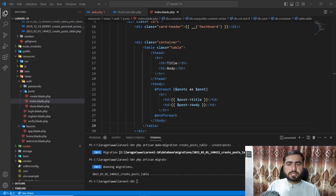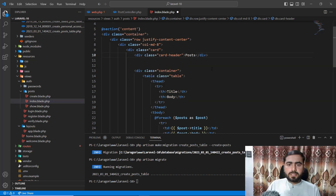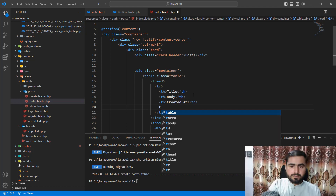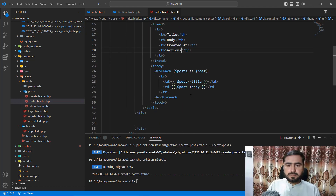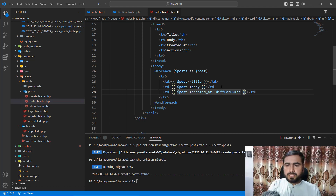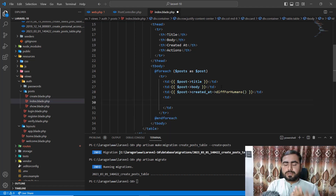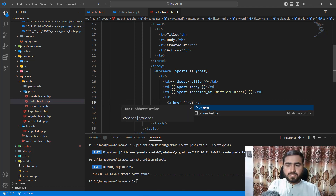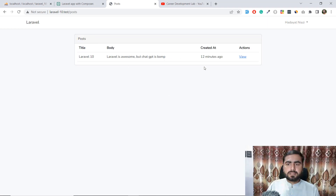I also want to display a 'created at' column and an actions column. I'll add a table cell with the post's created_at timestamp using the diffForHumans() method, which displays time like '12 minutes ago'. I'll add action buttons later. After refreshing, it shows '12 minutes ago' and a view placeholder.